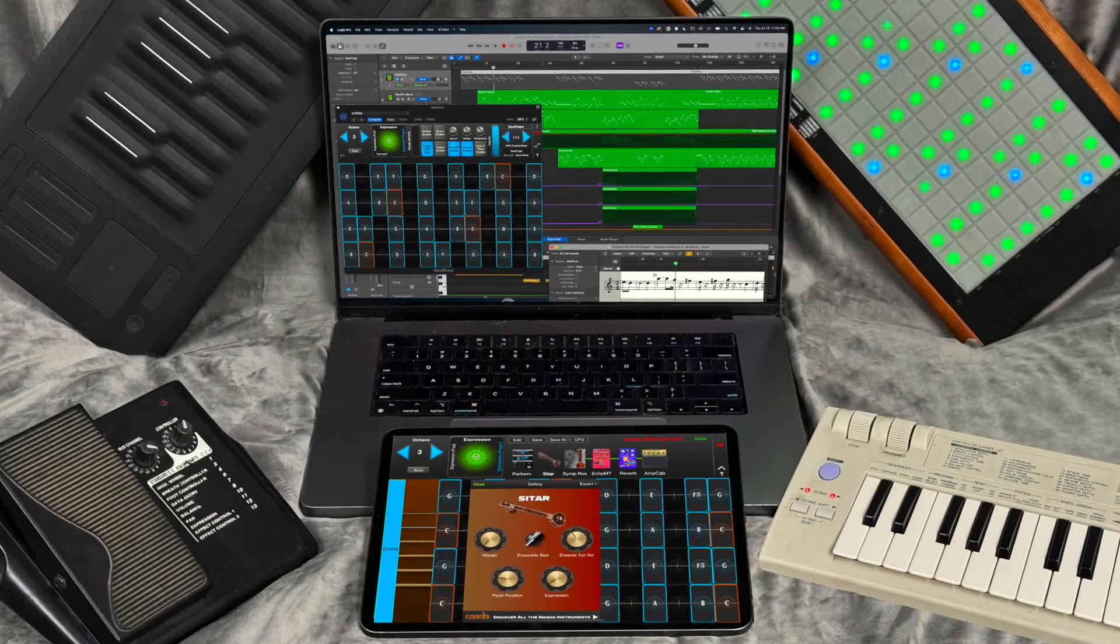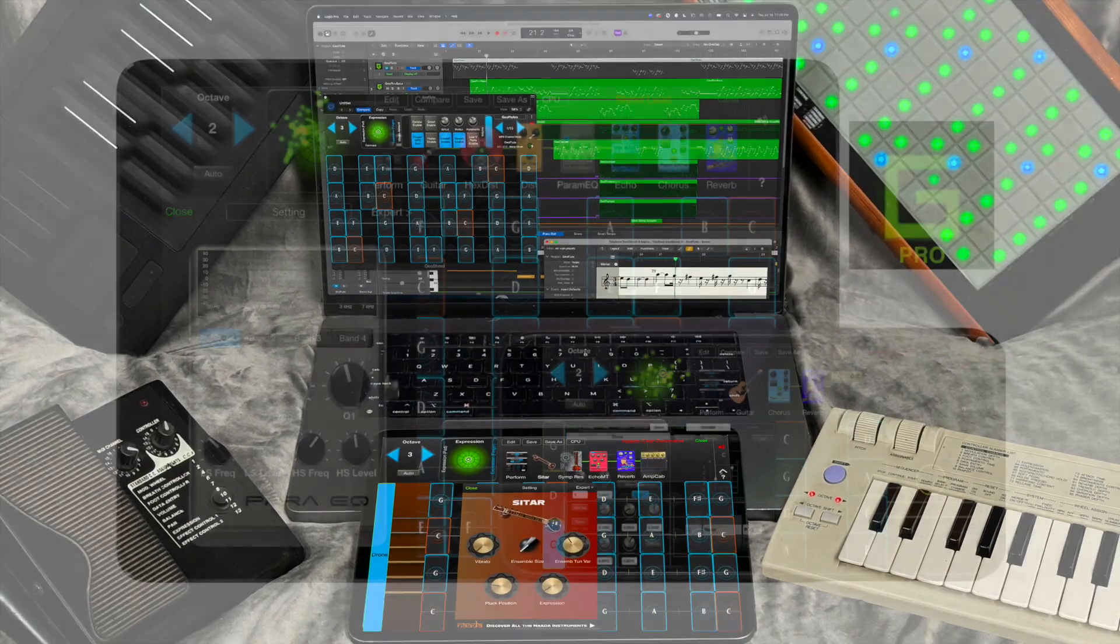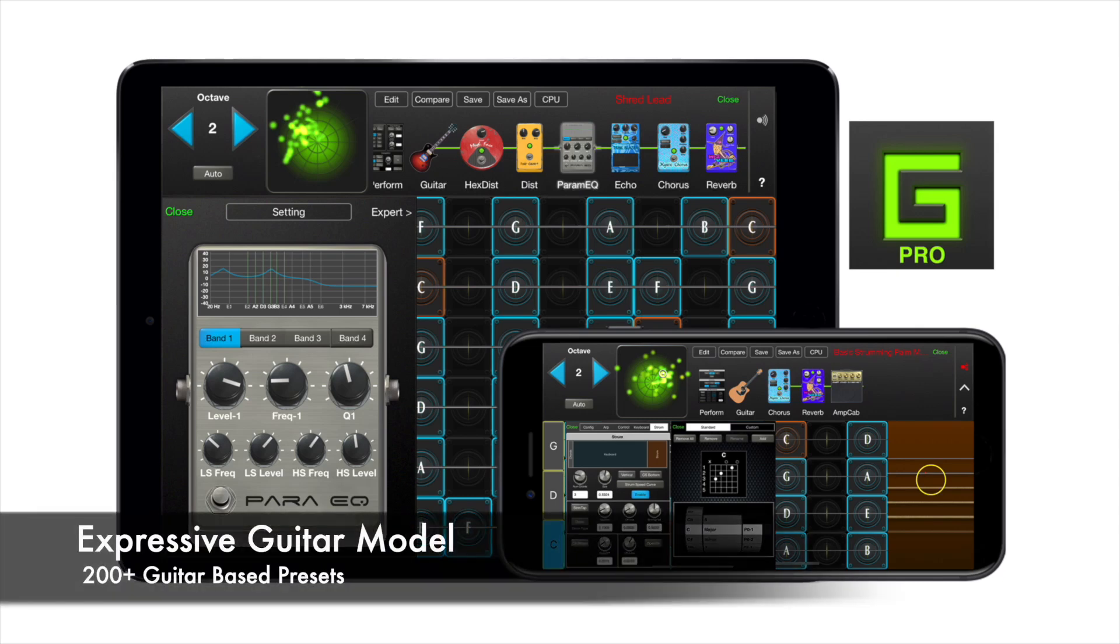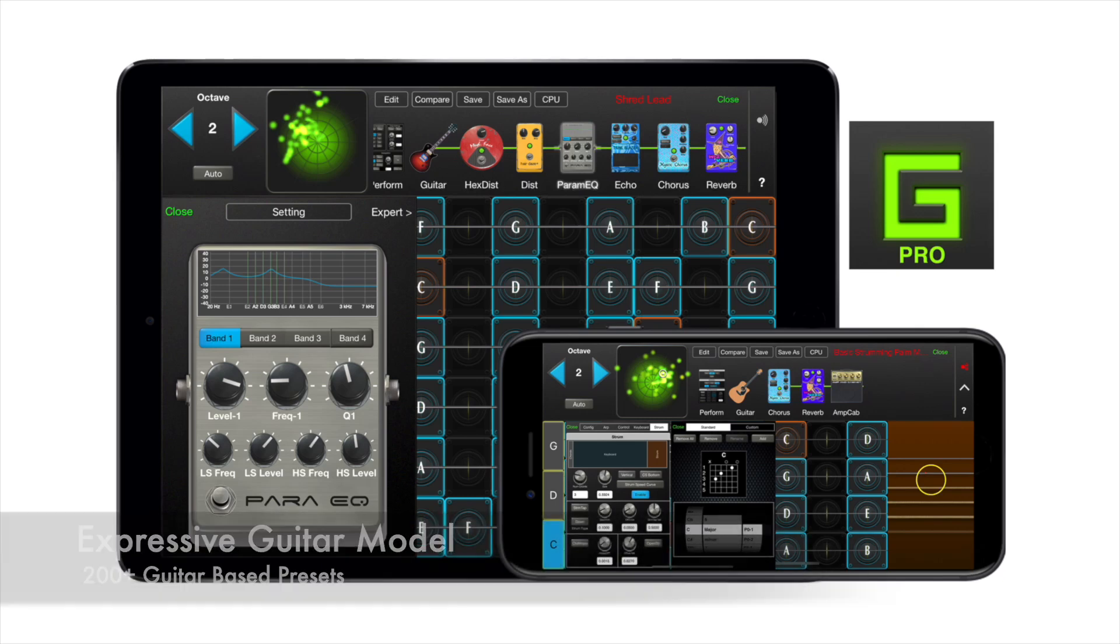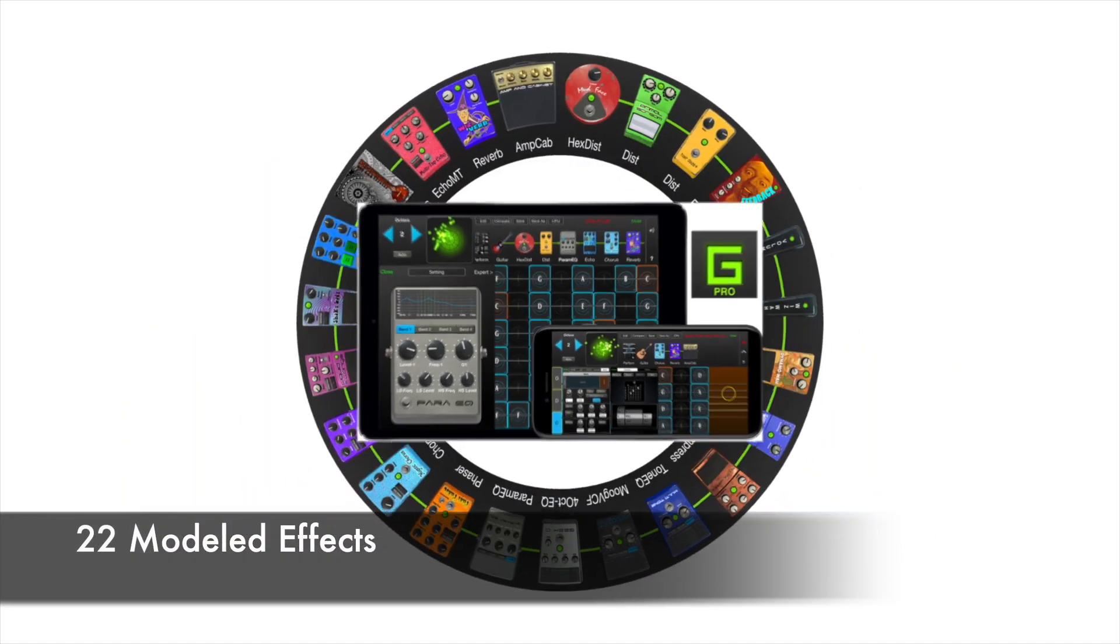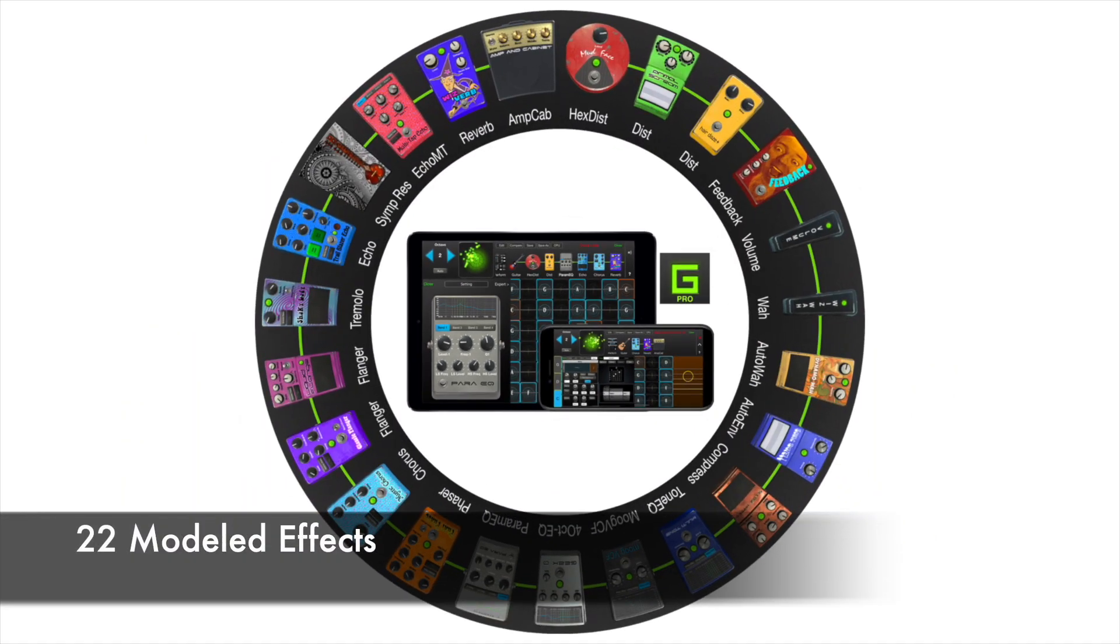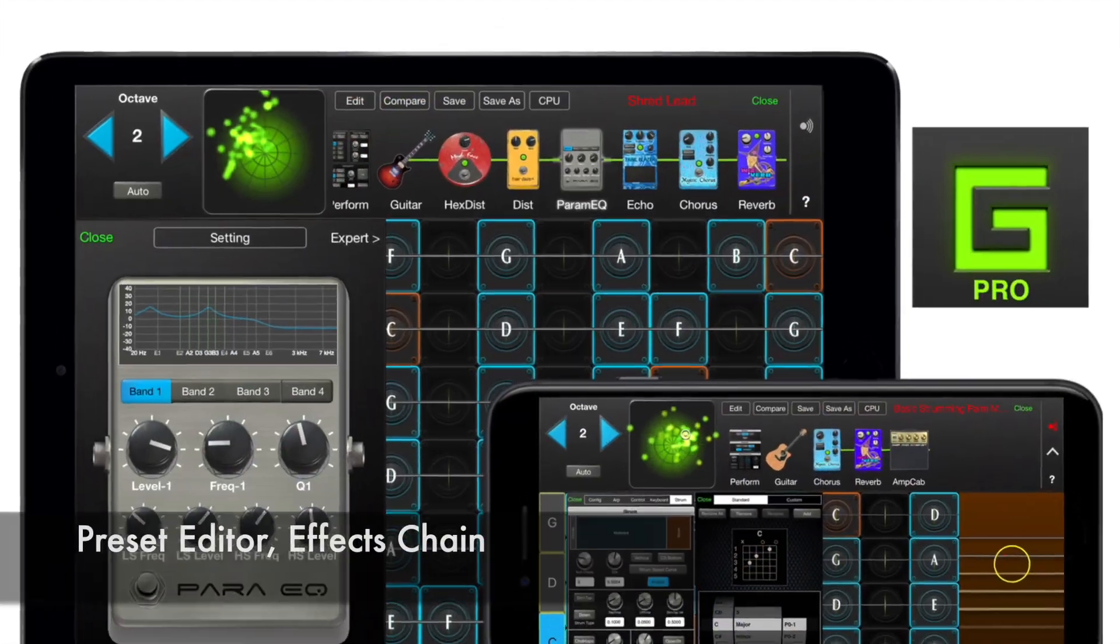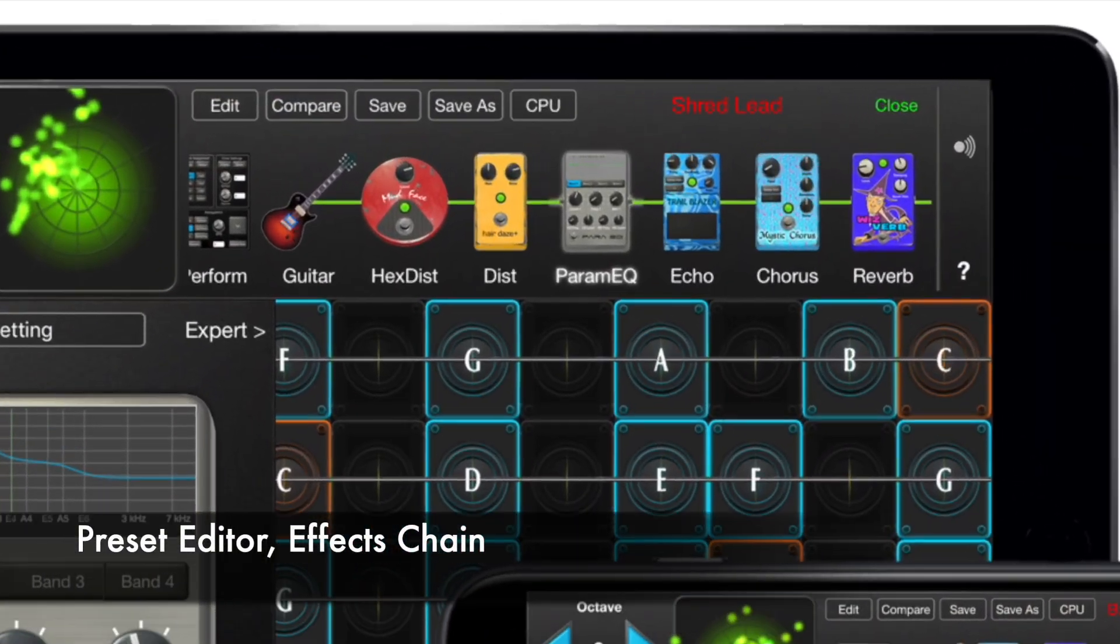Welcome to GeoShred Studio. GeoShred Studio gives you an expressive guitar model, 200 guitar bass presets, 22 modeled effects, and the preset editor effects chain.